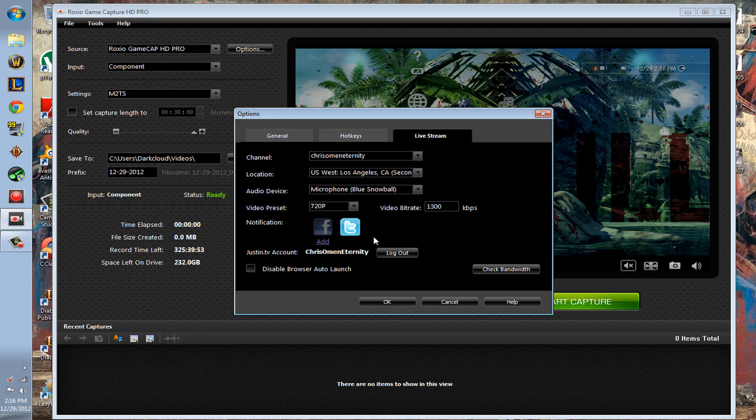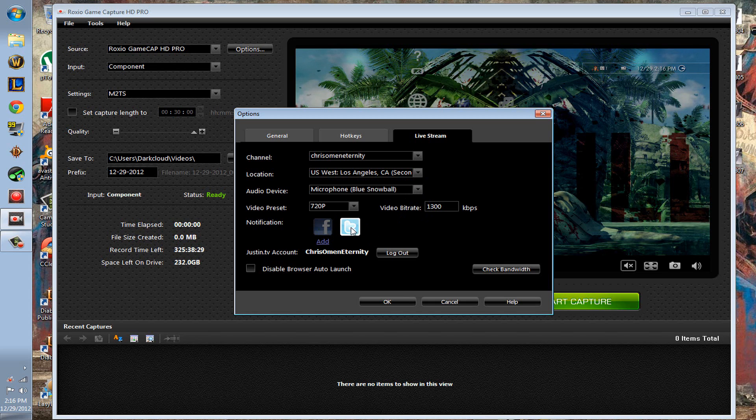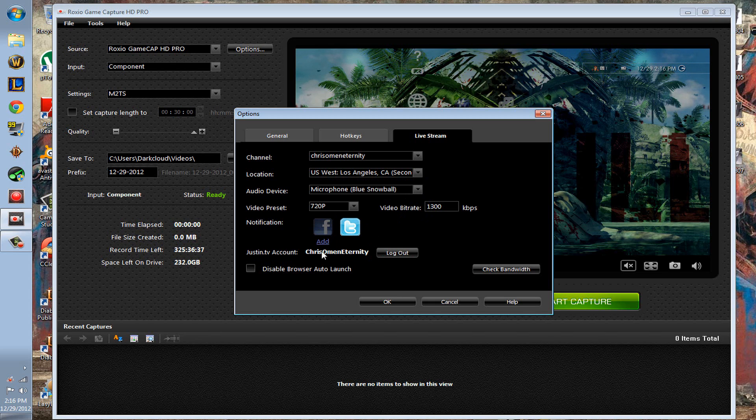You can add notifications to when you start live streaming—it'll send like a tweet out, send it up on your Facebook, and then right here I can sign out.